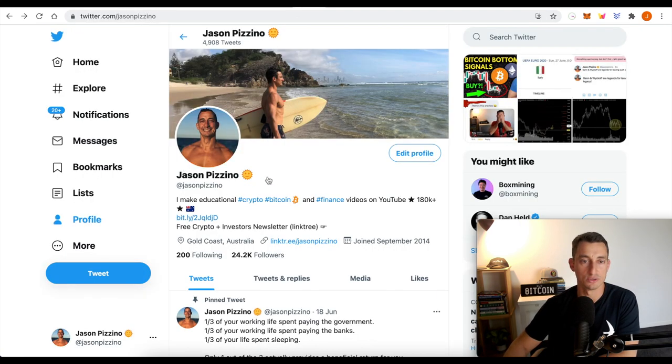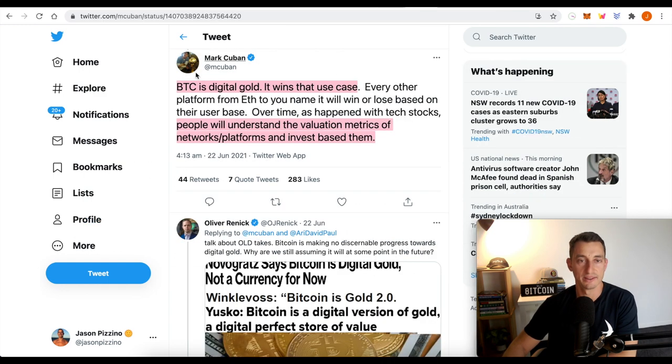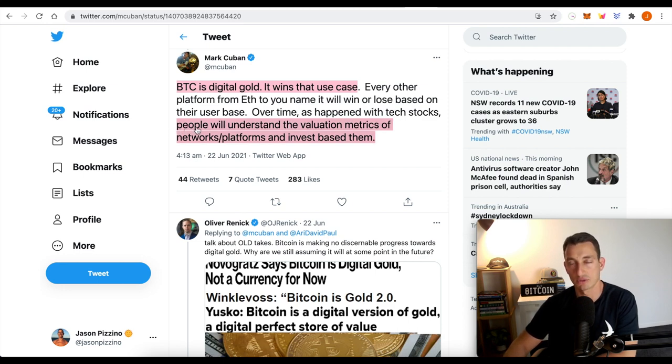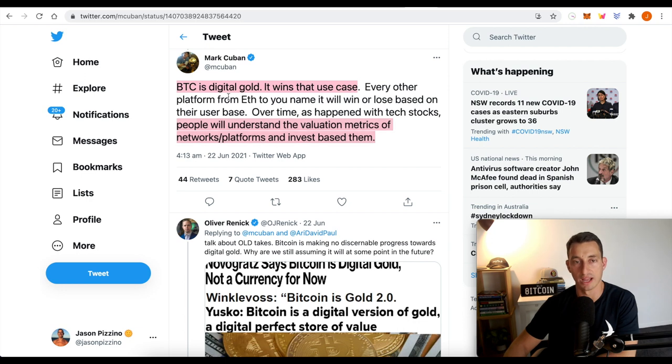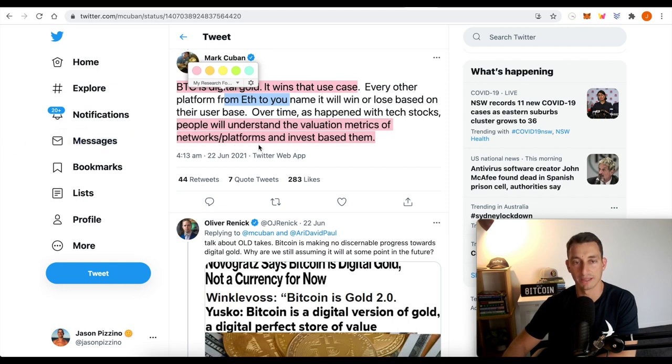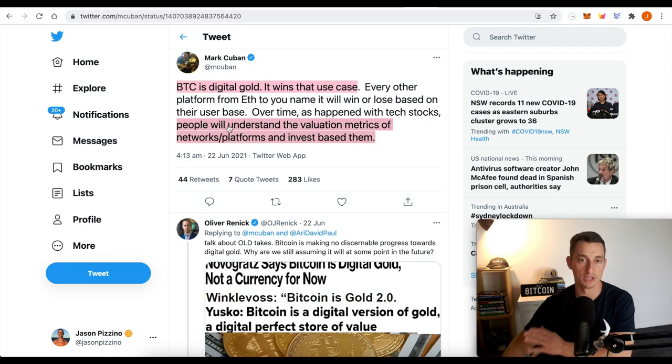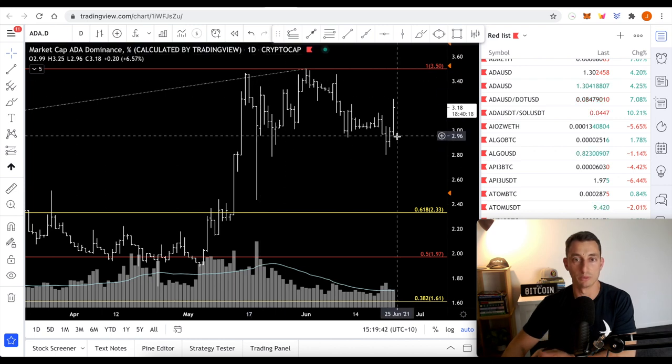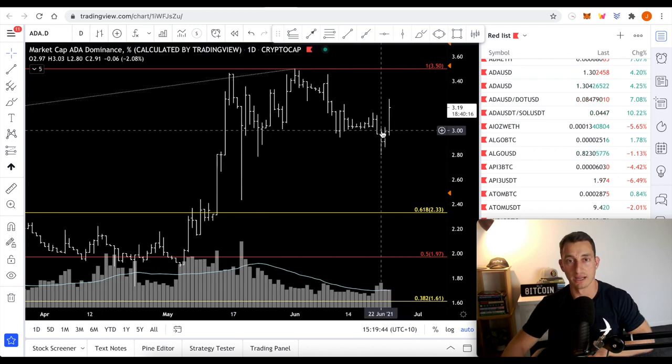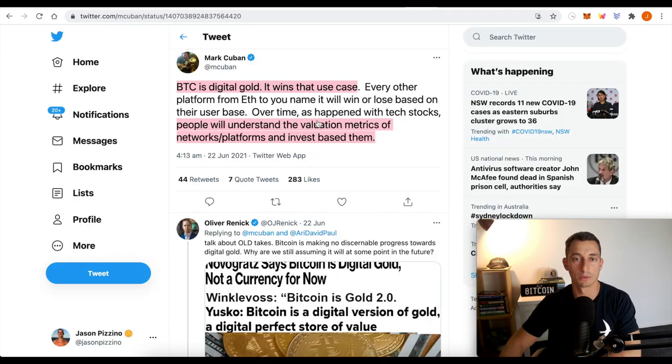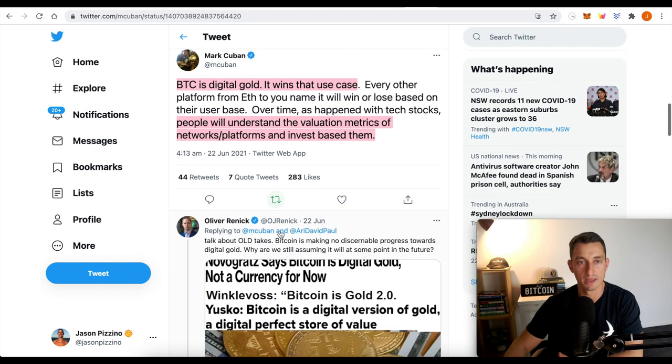Now, over to Twitter. Make sure you're following us over there. Lots of news coming up on Twitter. We've seen Mark Cuban talk about Bitcoin. Bitcoin is the digital gold. It wins that. But now he's talking about how to measure other cryptos, such as Ethereum. And people will underestimate or understand the valuation metrics of network platforms and invest based on those. So we're seeing Ethereum. We're seeing Bitcoin really take the stage. Potentially Cardano as well, especially if we're looking at the dominance, Cardano's dominance in the space. So that's what I'm seeing here.